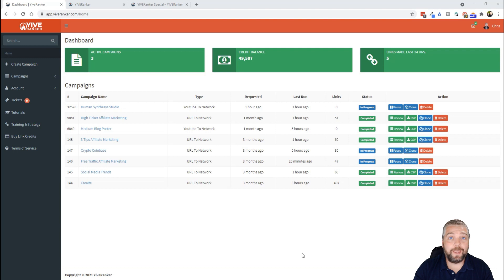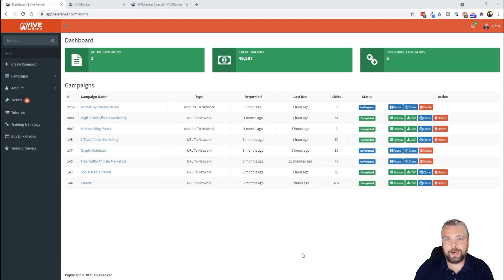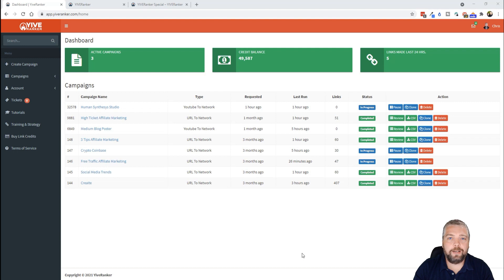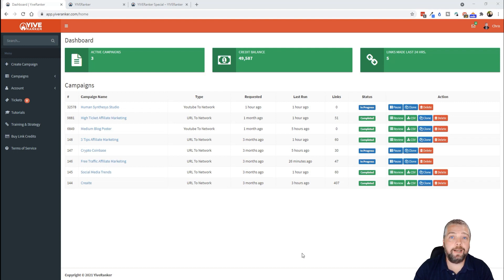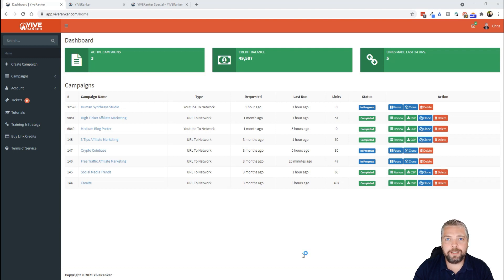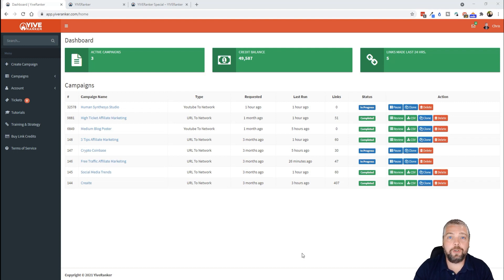You can pick up a lot of extra credits for the same price that you normally would. So if you've been waiting to get YIVERanker, this is going to be it. Now before you go and buy it, I'm going to show you a little bit about this and how it works, but first I want to go over the pricing so you understand the kind of deal you're going to be getting as long as you pick it up before midnight this Sunday.